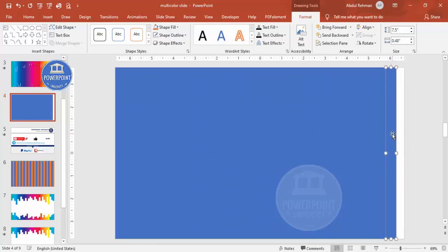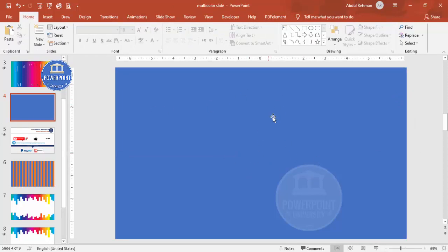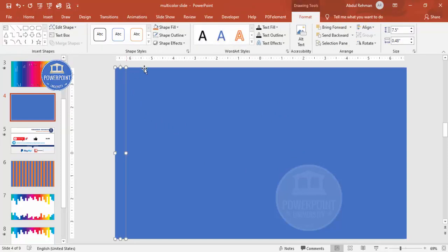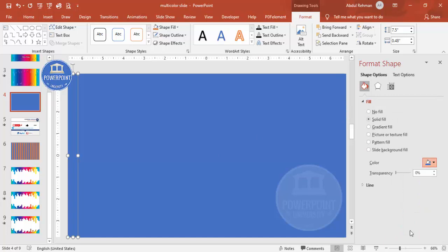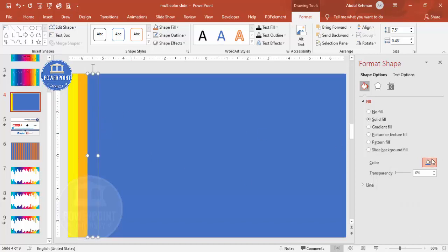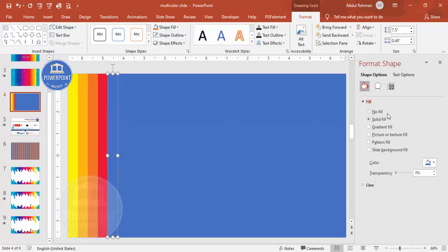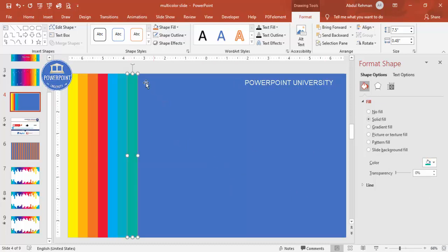The last rectangle doesn't matter if it goes slightly outside. Now I've filled the whole slide with tiny rectangles. Next, select each rectangle and depending on your color choice, go to Fill and choose any color. You can use one shade or make it darker, and then choose different color combinations — whatever suits your requirement.